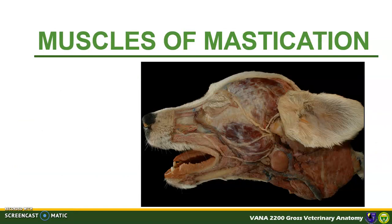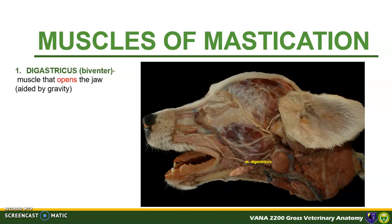The first muscle of mastication to be discussed is the digastricus or the biventer. Take note that this is the only muscle that opens the jaw, aided by gravity. The rest of the masticatory muscles close the jaw. This muscle originates at the jugular process of the occipital bone and inserts at the angle and ventral surface of the mandible.